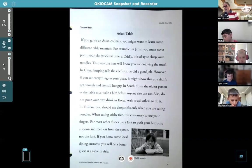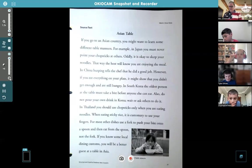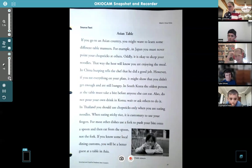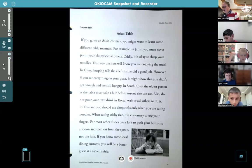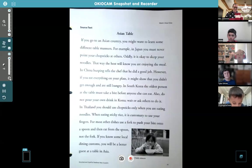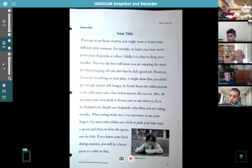This is page 21, called 'Asian Table.' 'If you go to an Asian country, you might want to learn some different table manners. For example, in Japan, you must never point your chopsticks at others.' Did you know that? Don't point with your chopsticks. 'Oddly, it is okay to slurp your noodles.' It's gross here in the United States, but it's okay in Asian countries.